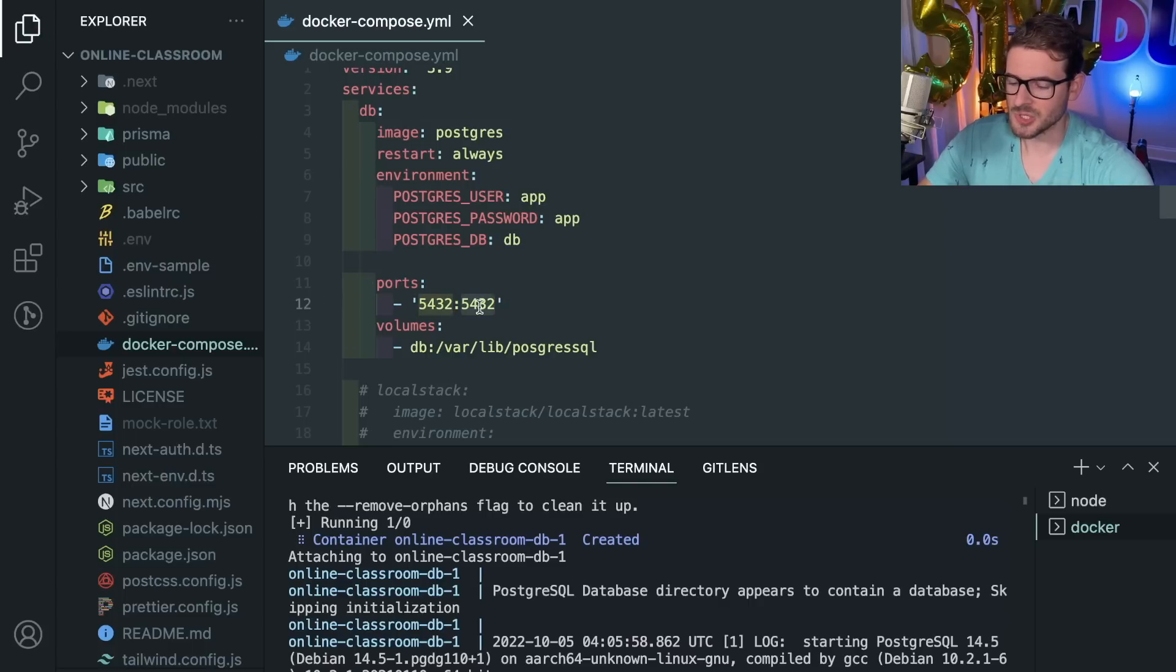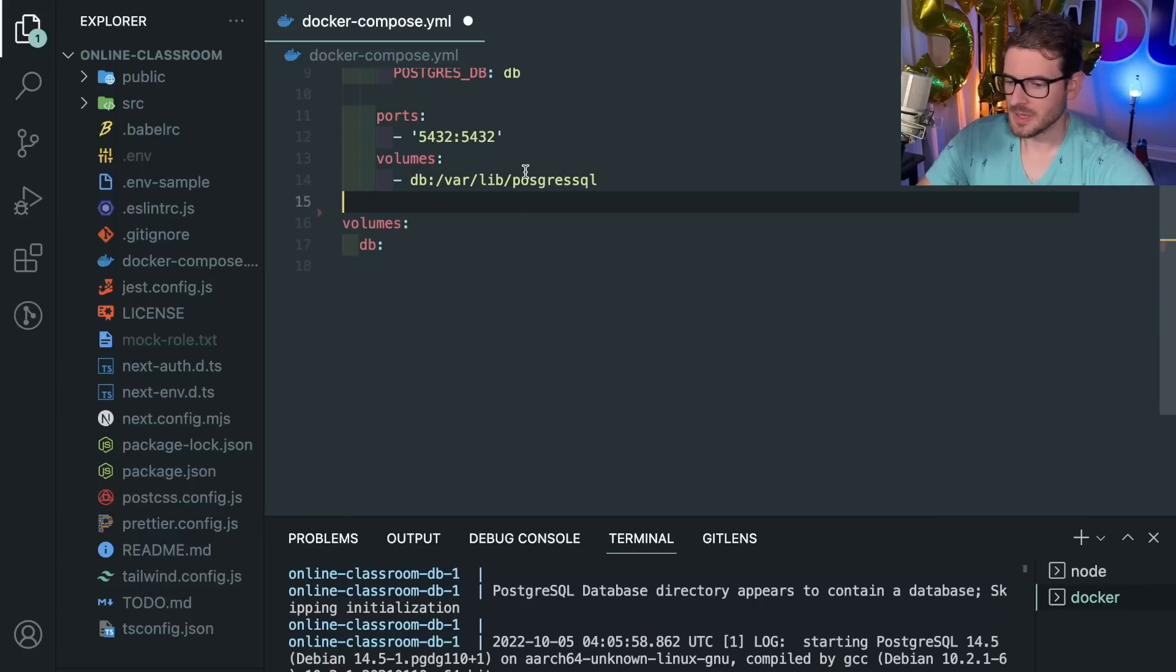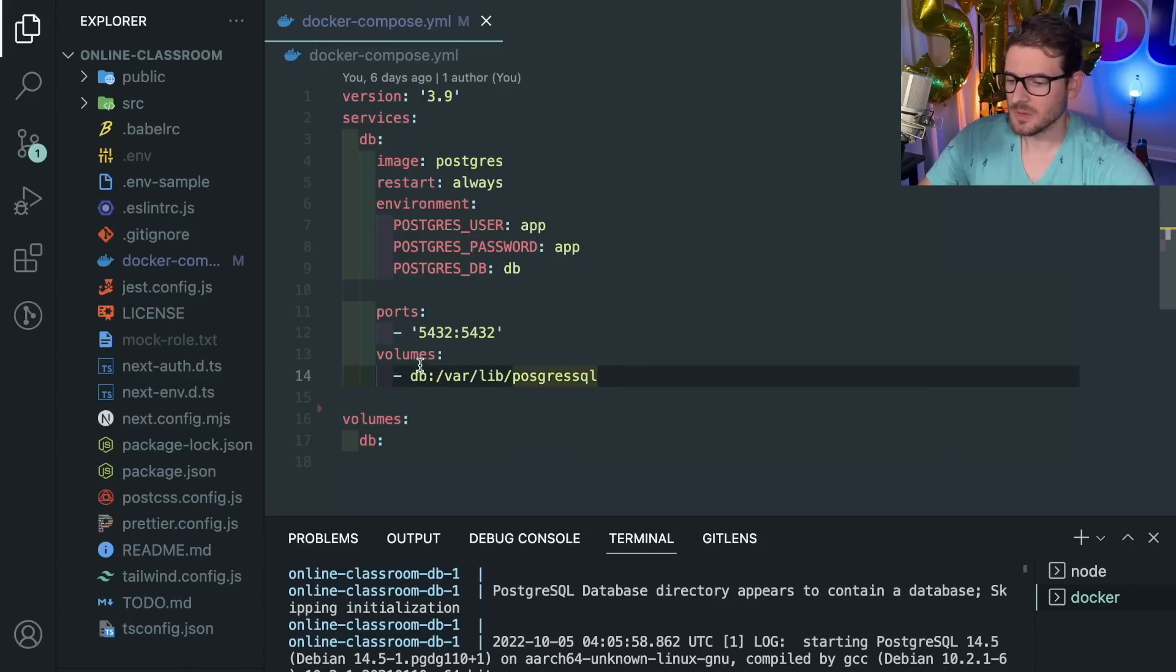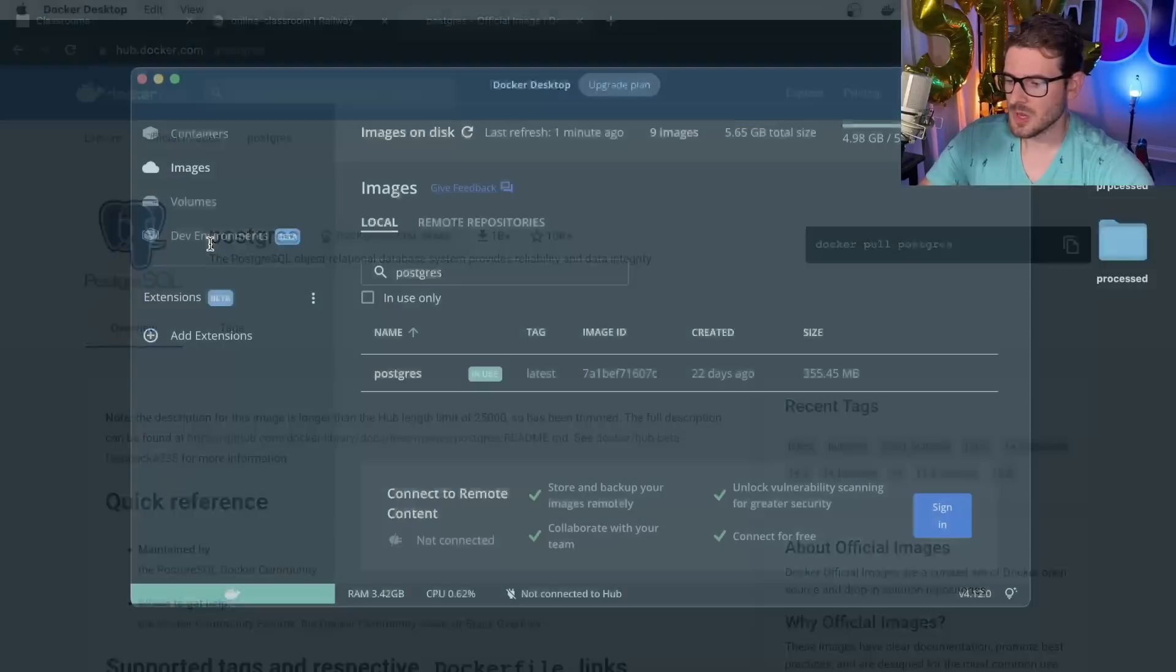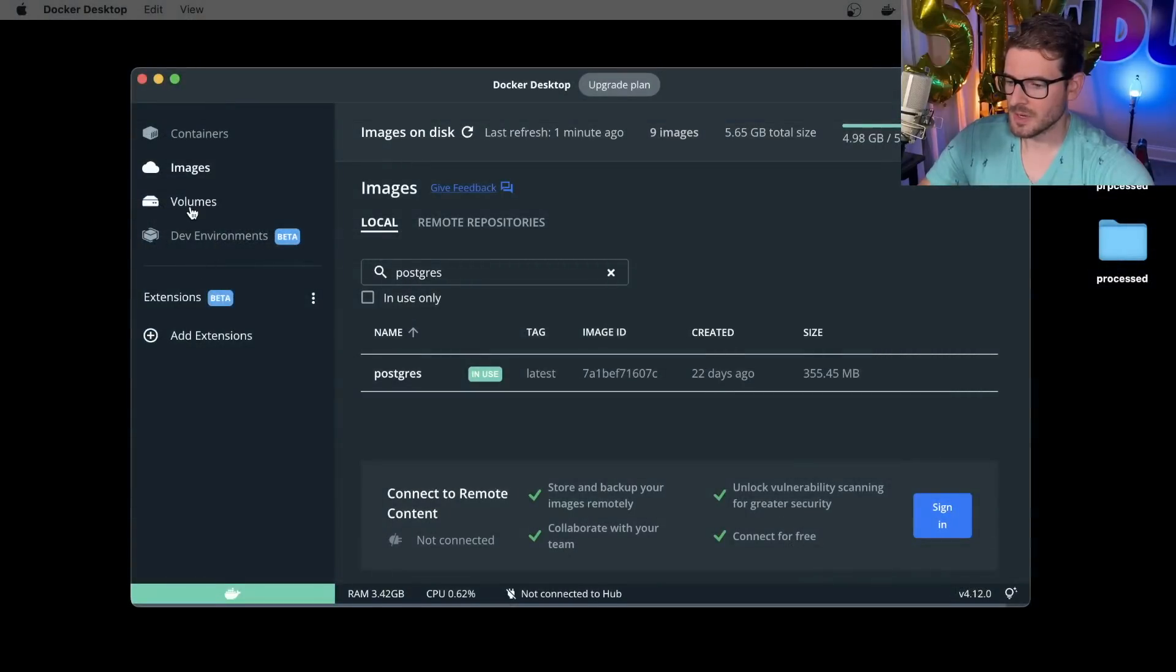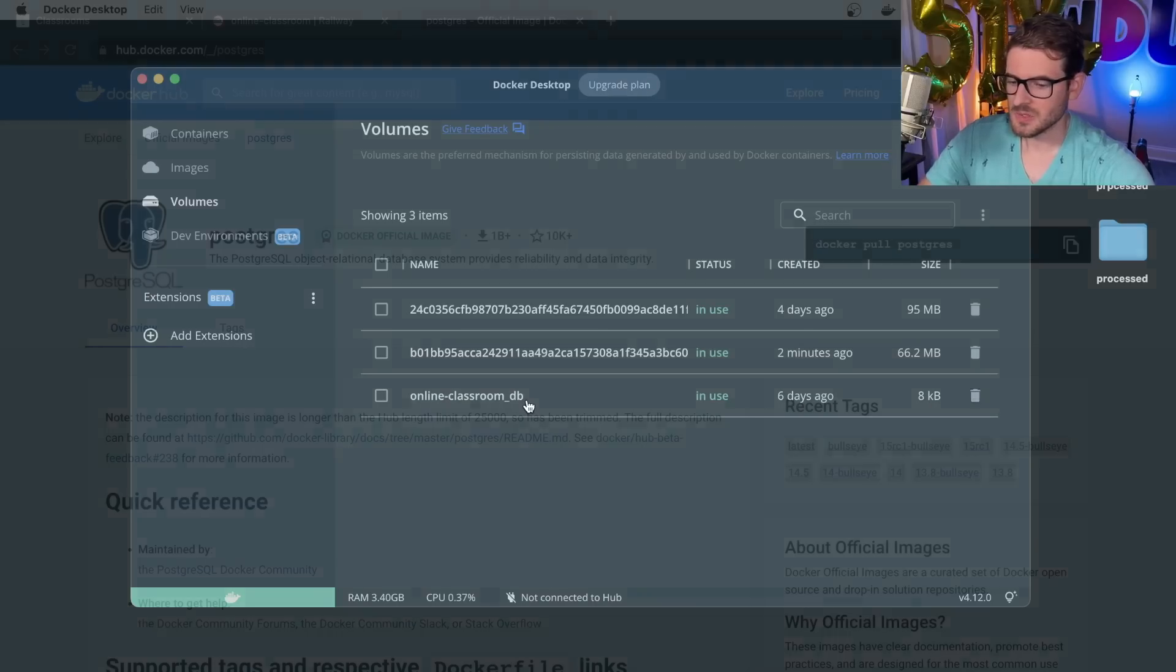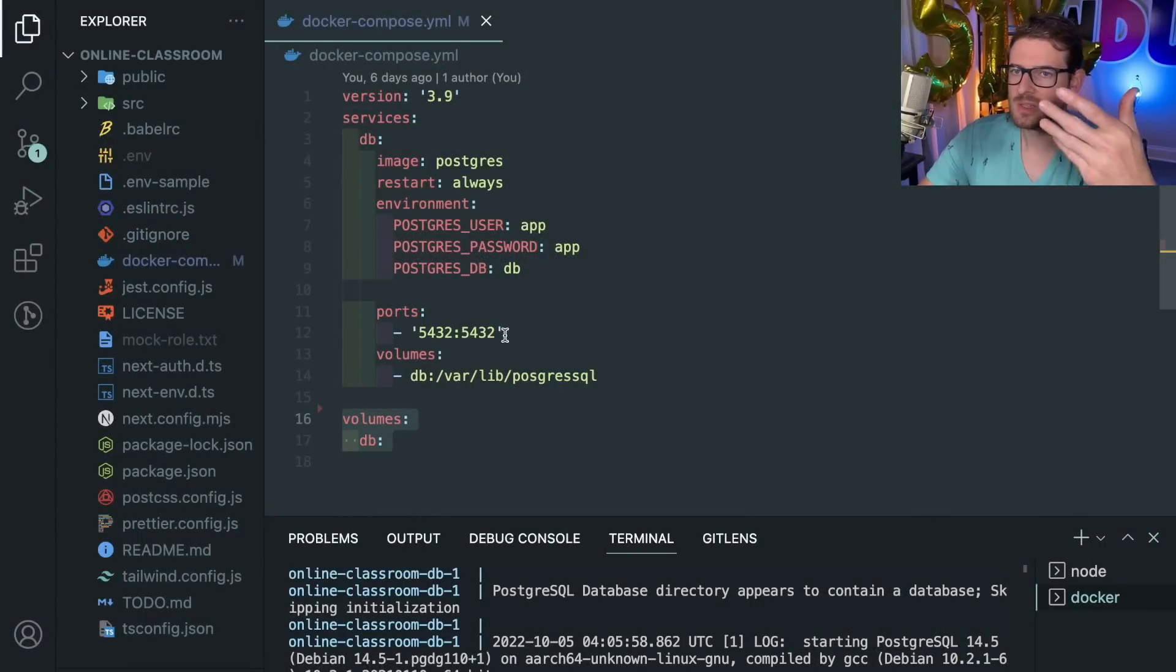It's mounting a volume to the Docker container as well. This is pointing to this db volume which is defined down here. I believe Docker Desktop will show you that volume, which will probably be called online-classroom-db. It's basically linking that volume, which acts like a hard drive that you can attach to your container.